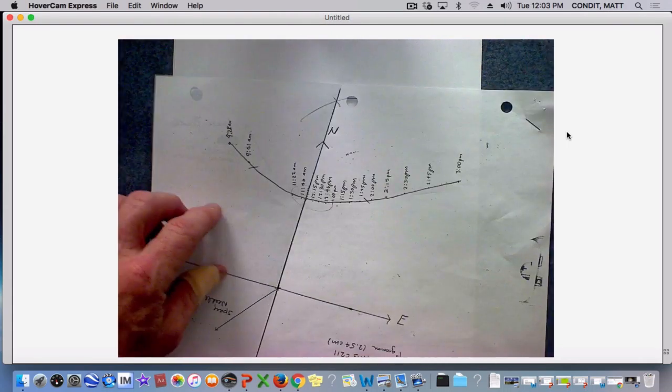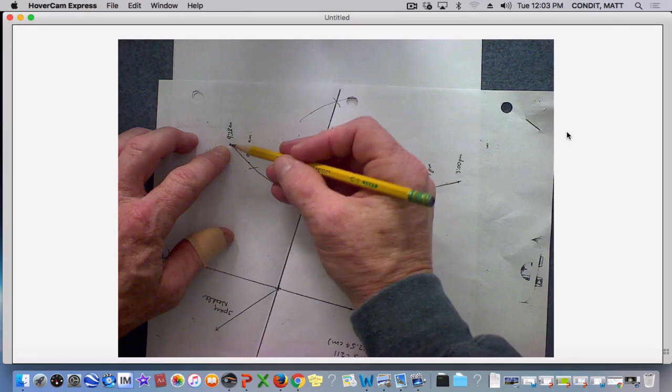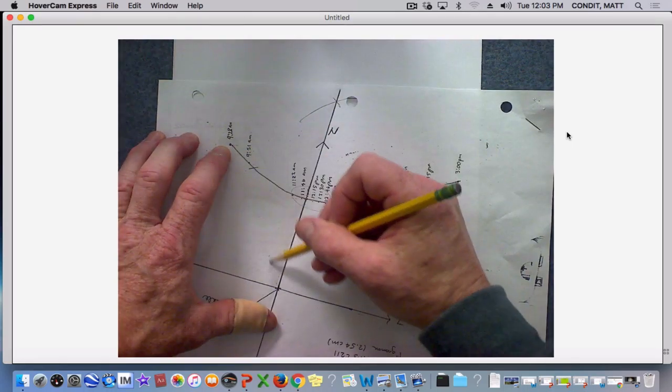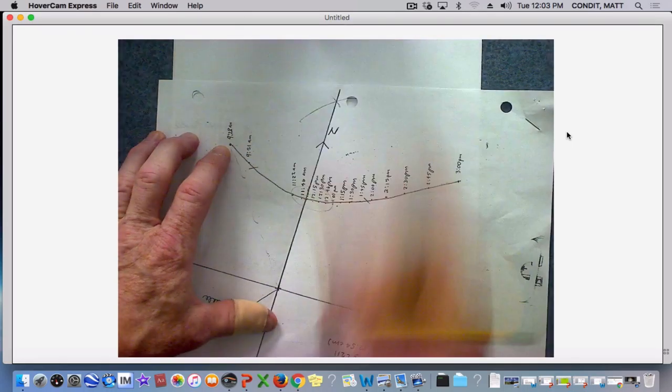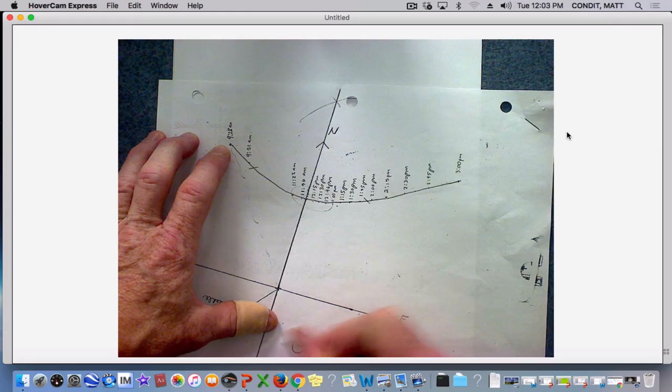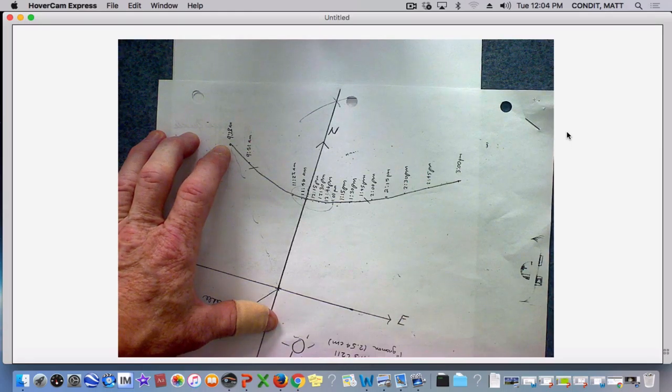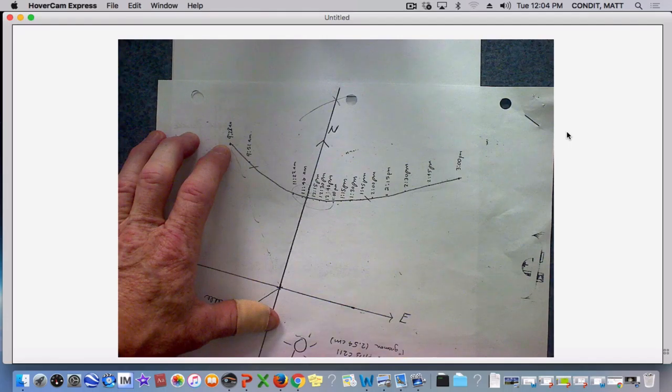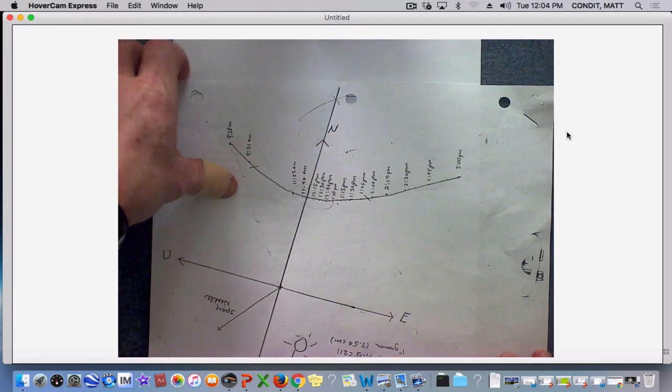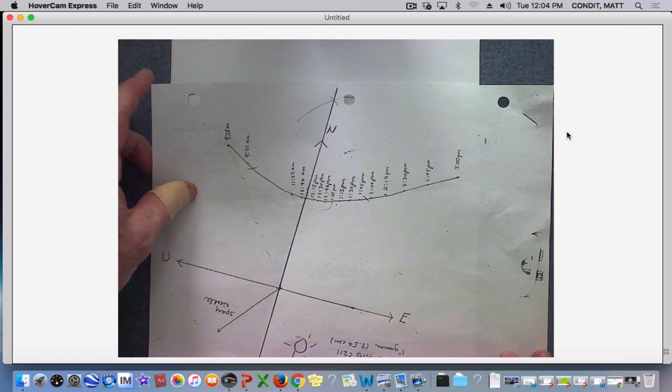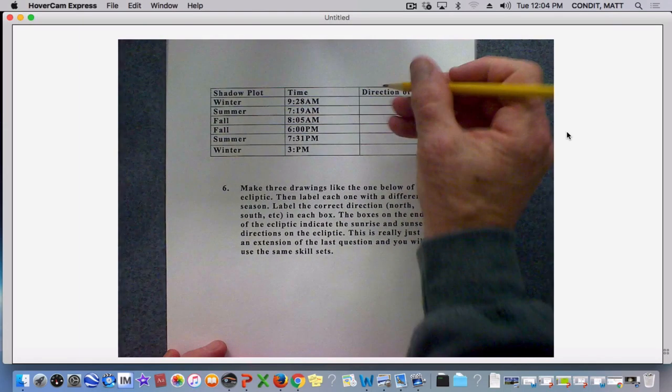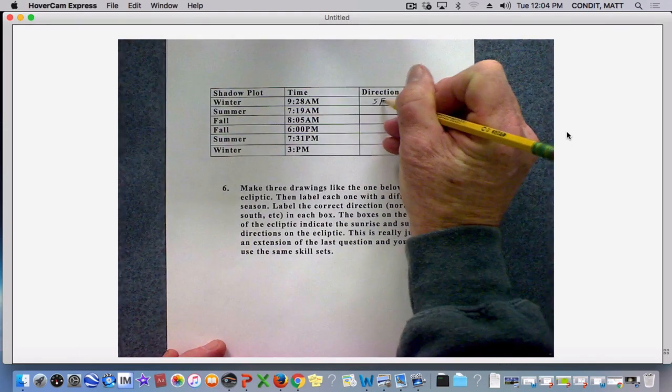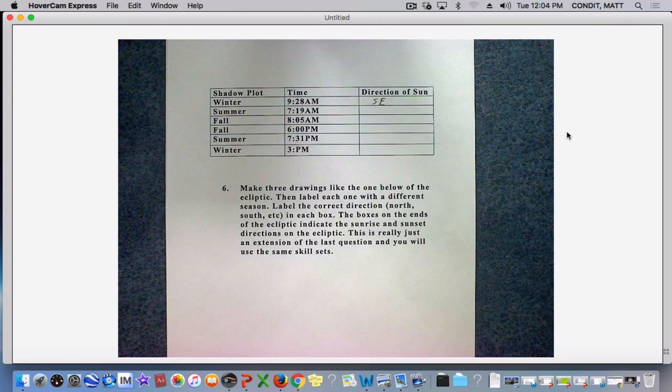Well, the first winter time is 9:28 a.m. Well, 9:28 is the very first point we did during the day, which means the shadow went from here to here, which meant the sun has to be directly opposite that. And if we want to describe where the sun would be, it's in the southeast sky. So if we want to look at the sun at that time, you have to look in a southeast direction. So we put southeast in that.